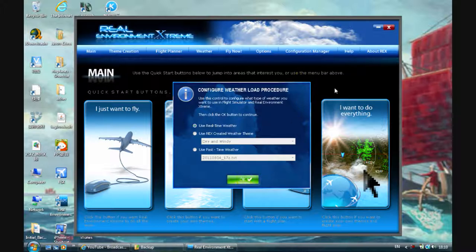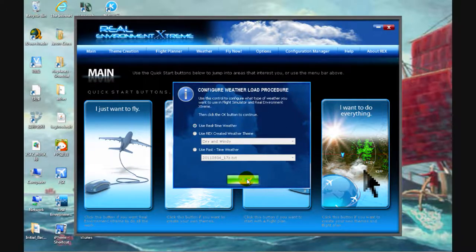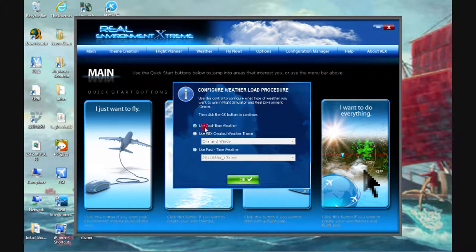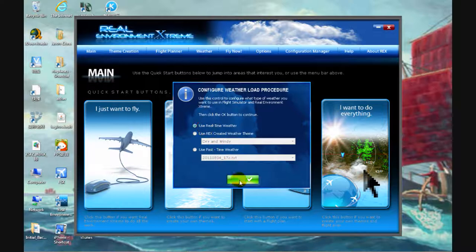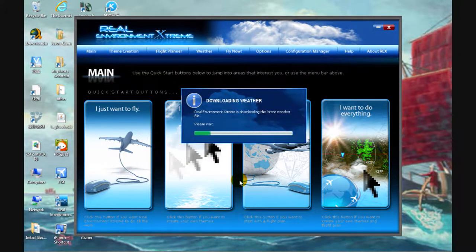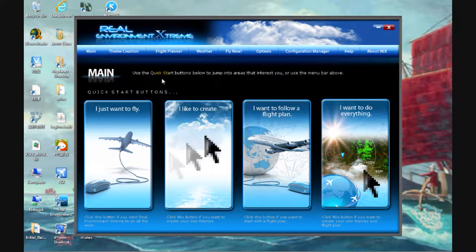That's pretty much what you see every time you turn on REX on the desktop. Just use whichever one that you like. I'm going to use real time weather as it's more realistic that way. Downloading the weather file is not that difficult.